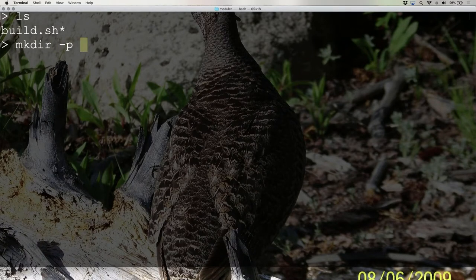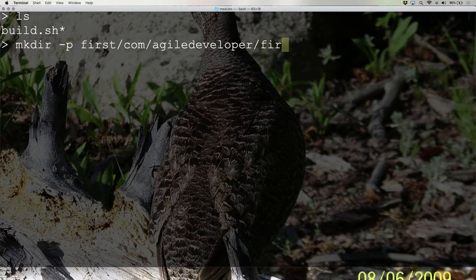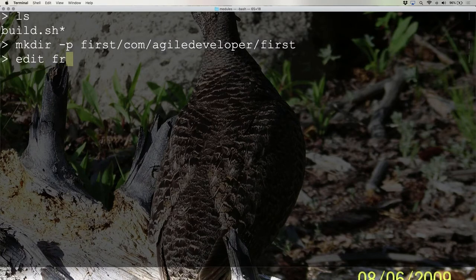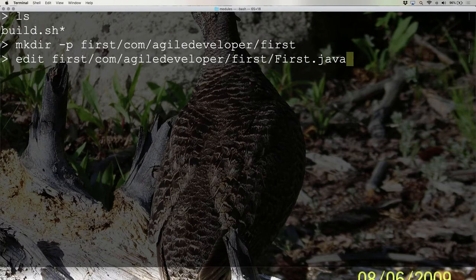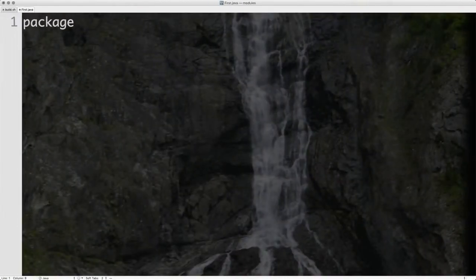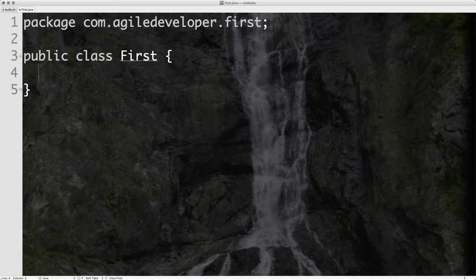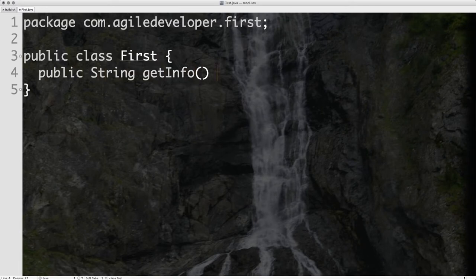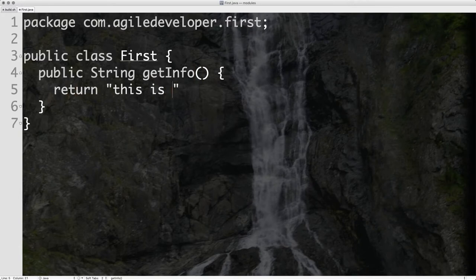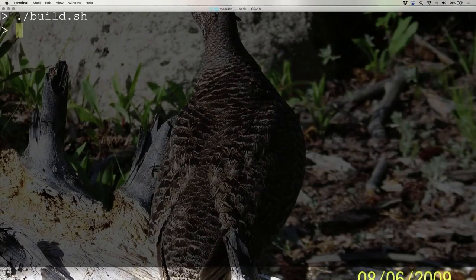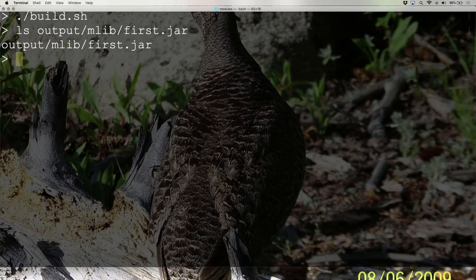I'm going to create a directory called 'first', under which I'll create com/agiledeveloper/first. This is the package name com.agiledeveloper.first. Within this first directory, I create a First.java. What does it contain? A package declaration for com.agiledeveloper.first, and a class called First with a getInfo() method that simply returns 'this is first'. Nothing really exciting — just plain old Java as we once used to create.